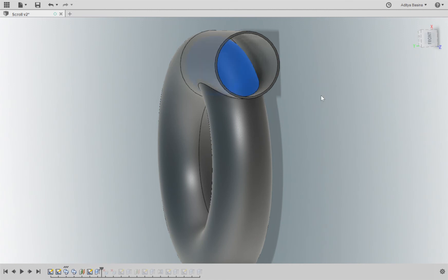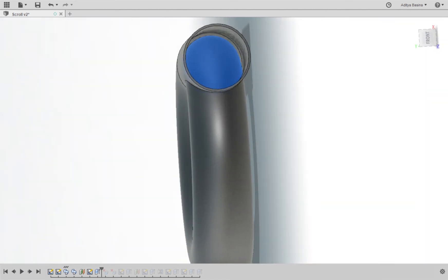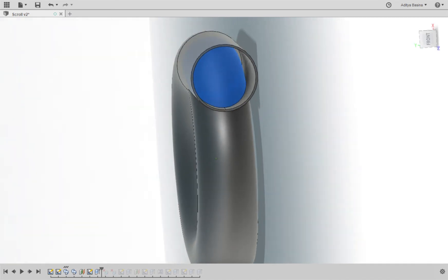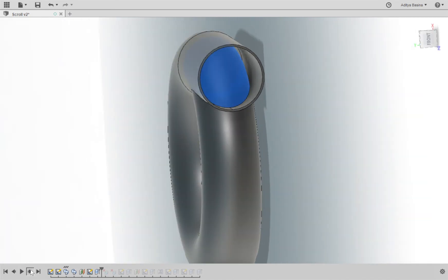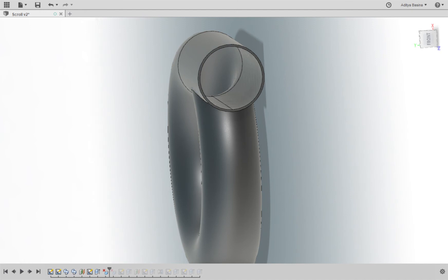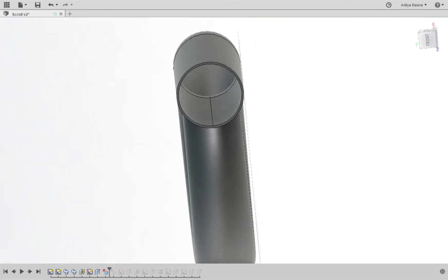So in Fusion 360, all you have to do is select that feature and then click on delete, and then it's gone. So that part is gone.